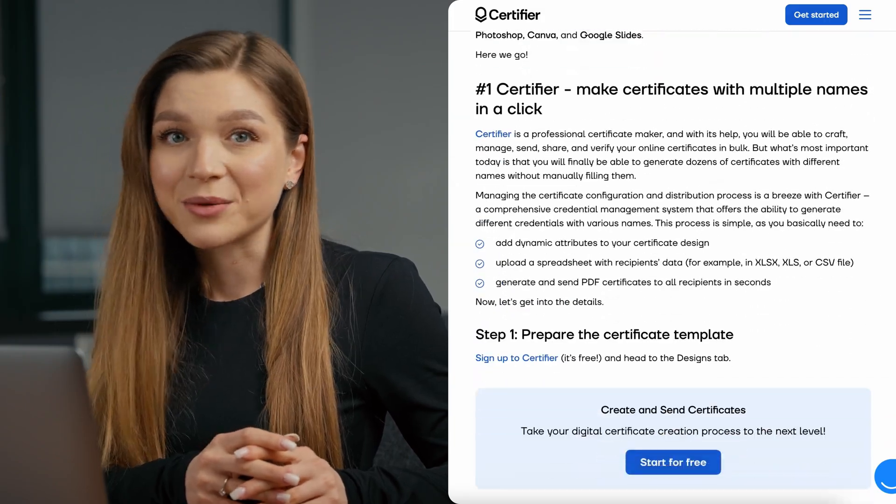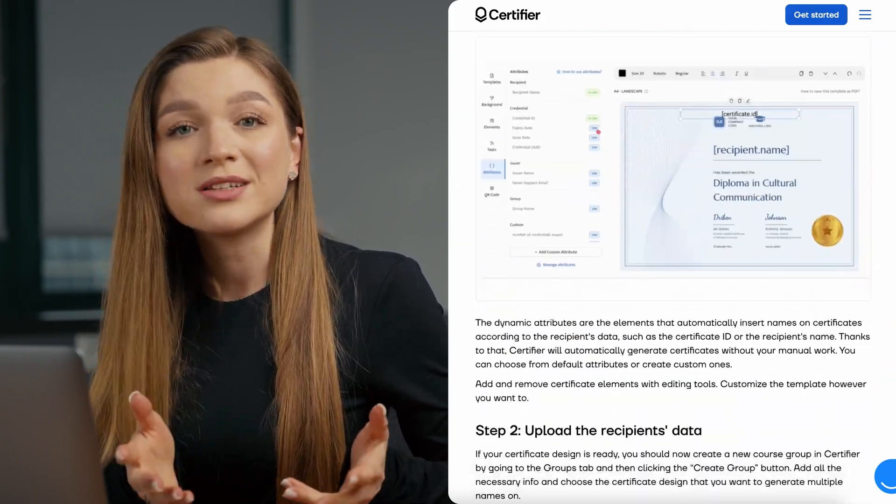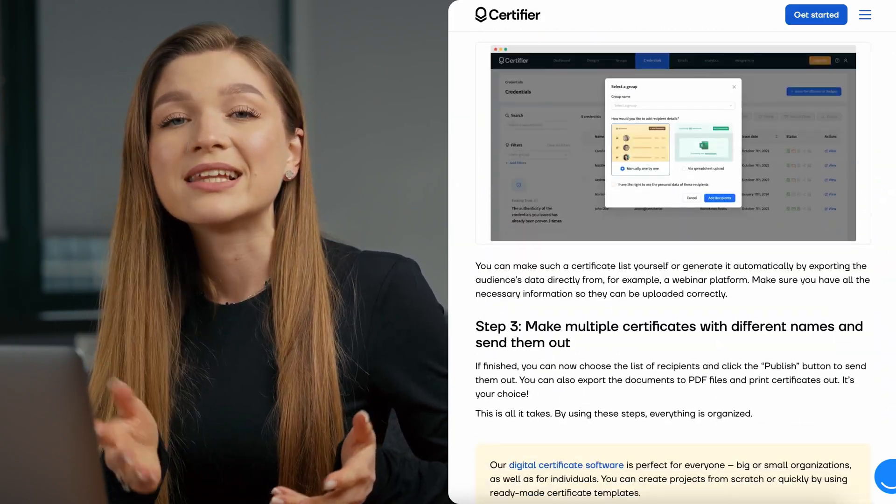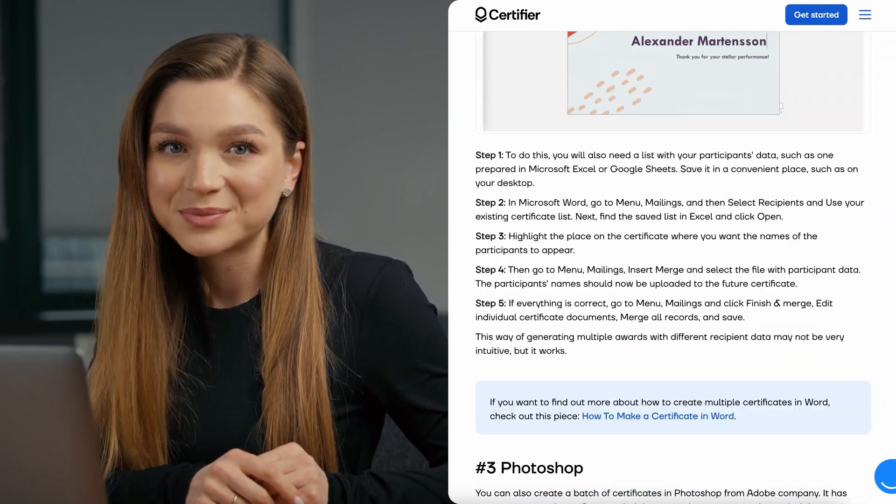This tutorial is broken up into multiple chapters, so if you want to skip ahead to a specific part feel free to do so. If you prefer text content over video, we have covered this exact topic on our blog, so I'll leave the link in the description down below. Without further ado, let's get started.